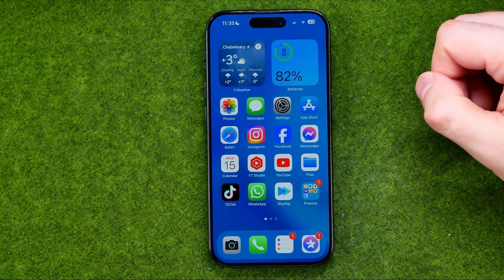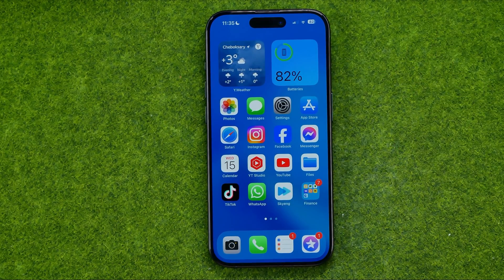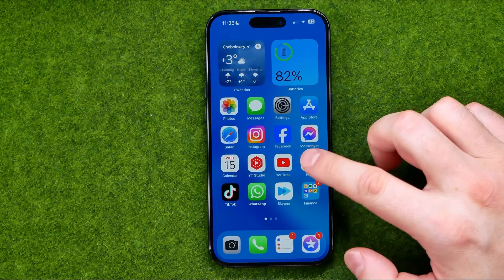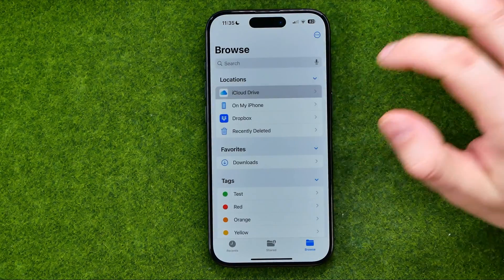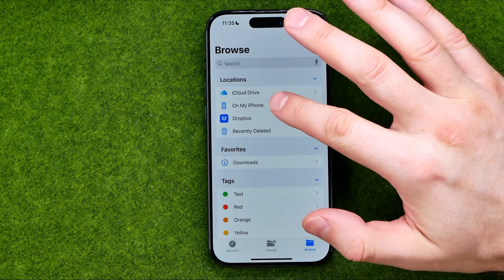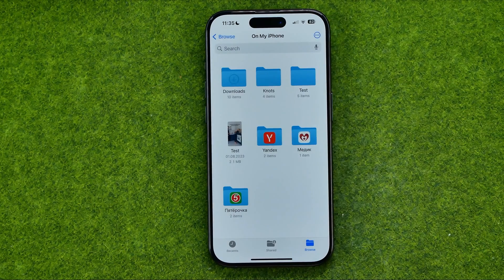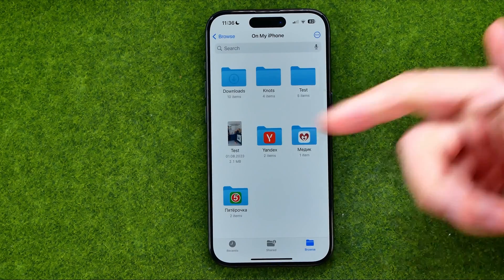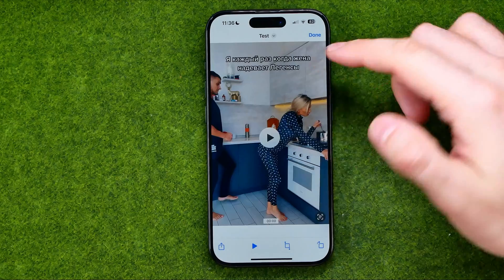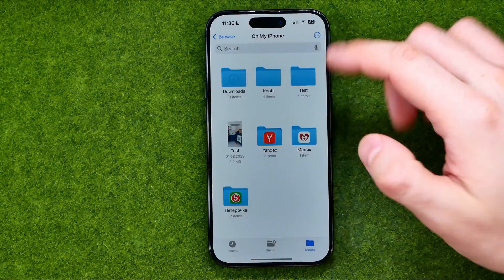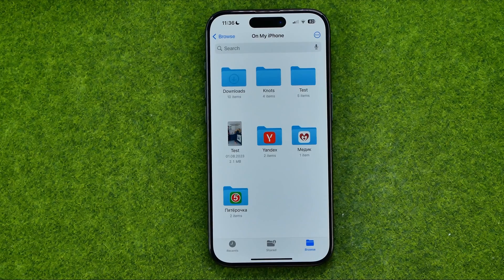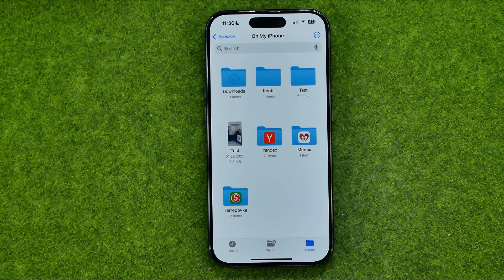After that we can check if the video file was saved. Open up the Files app and then head over to the folder where you saved it. As you can see, that video has been saved as a file. If this video helped you out, don't forget to hit the like button. I'll see you next time.